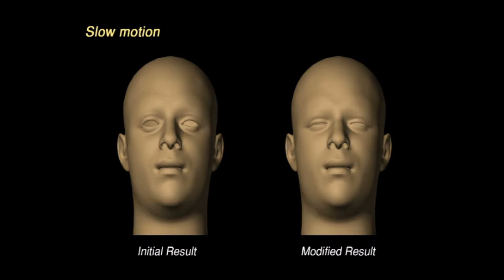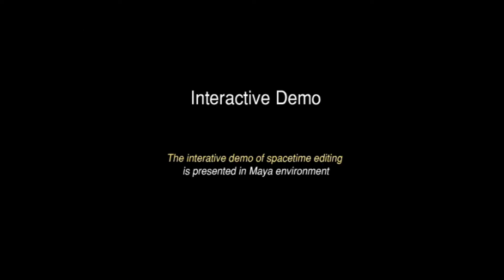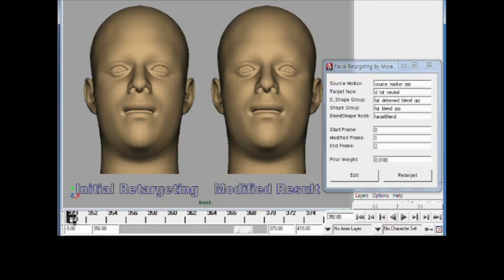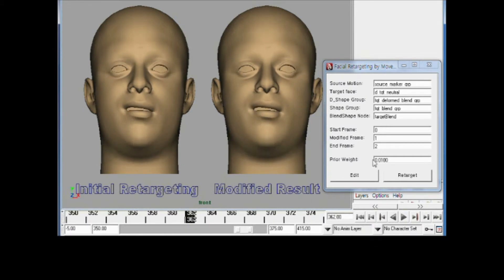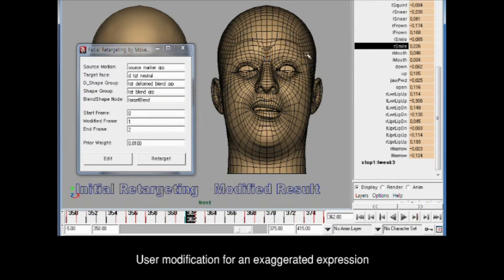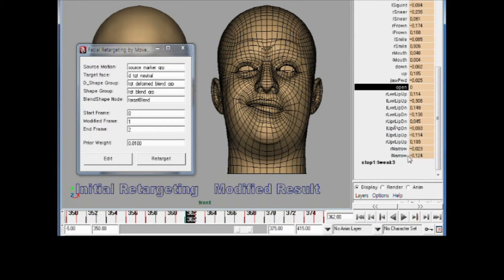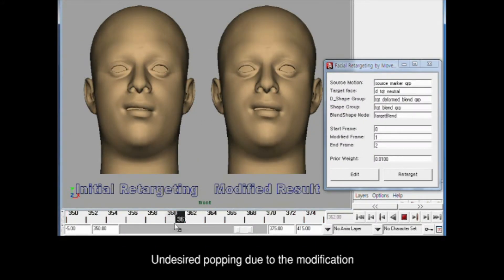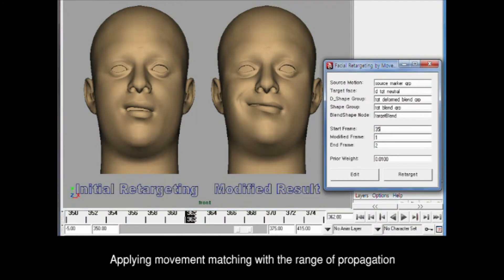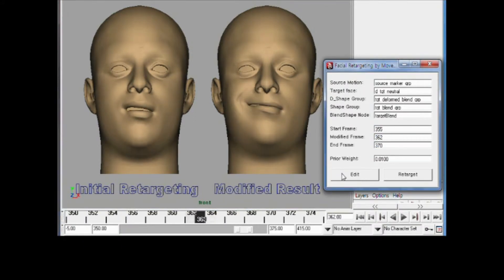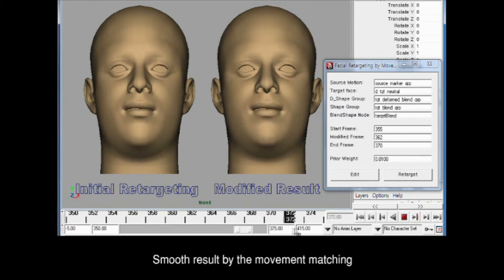Recalculating the weight values took less than a second. We developed our system as a Maya plug-in and present an interactive demo of space-time editing. On the input facial animation made by blend shape data, we modify one blend shape attribute for an exaggerated expression. When we play the animation, we can notice an undesired popping problem due to the modification. After applying movement matching with the range of propagation, we get a smooth result.